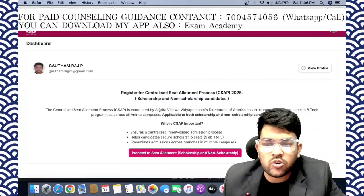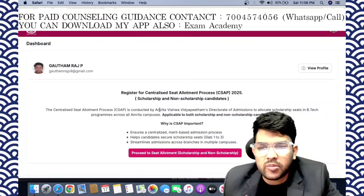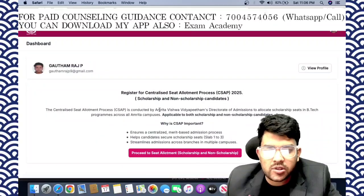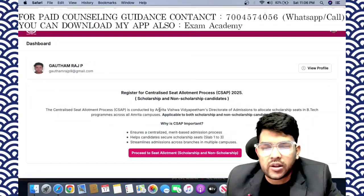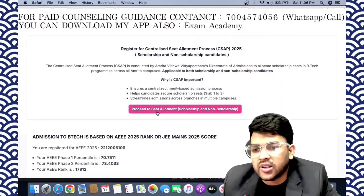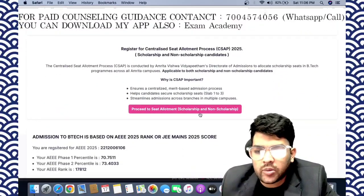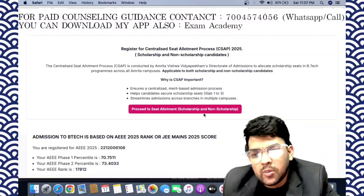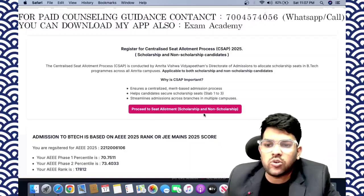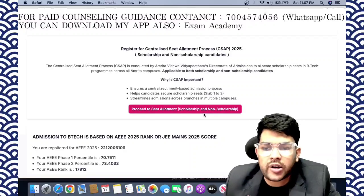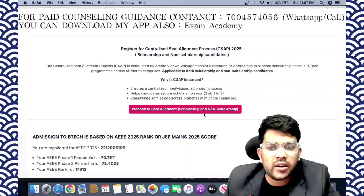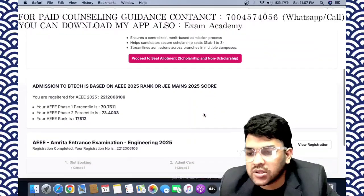You will receive an OTP on your registered mobile number — the same number you provided while registering for the AEEE exam. After login, you will see the option to proceed to seat allotment for scholarship and non-scholarship. Be very careful to avoid the non-scholarship option, because they want to sell the seat at a higher rate through non-scholarship.